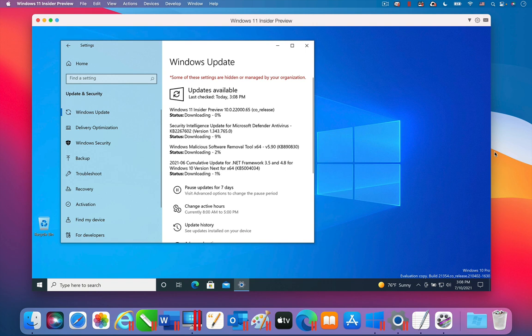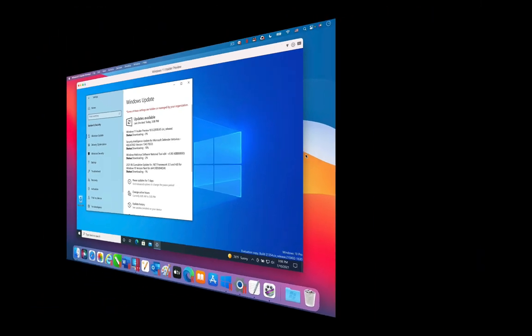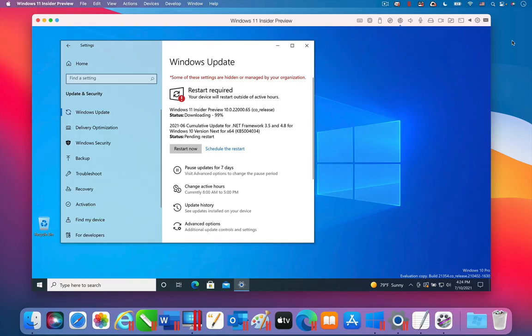Let's skip ahead to when the download is finished. The download is finished, and the installation of Windows 11 has begun.